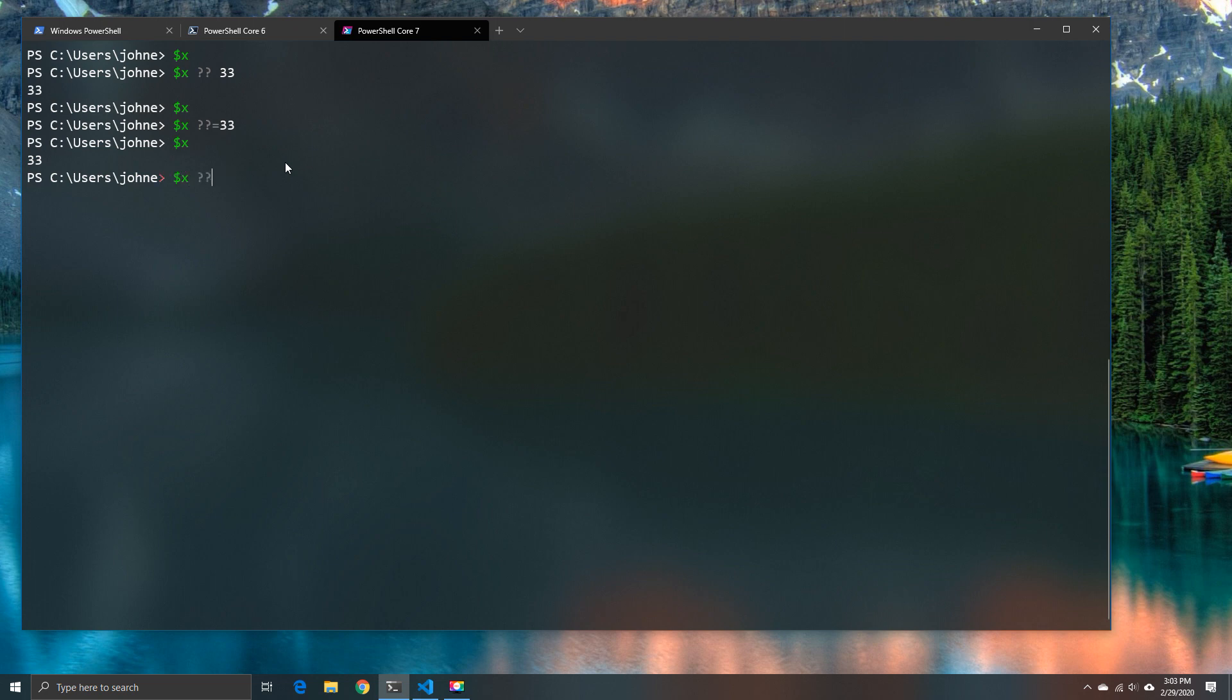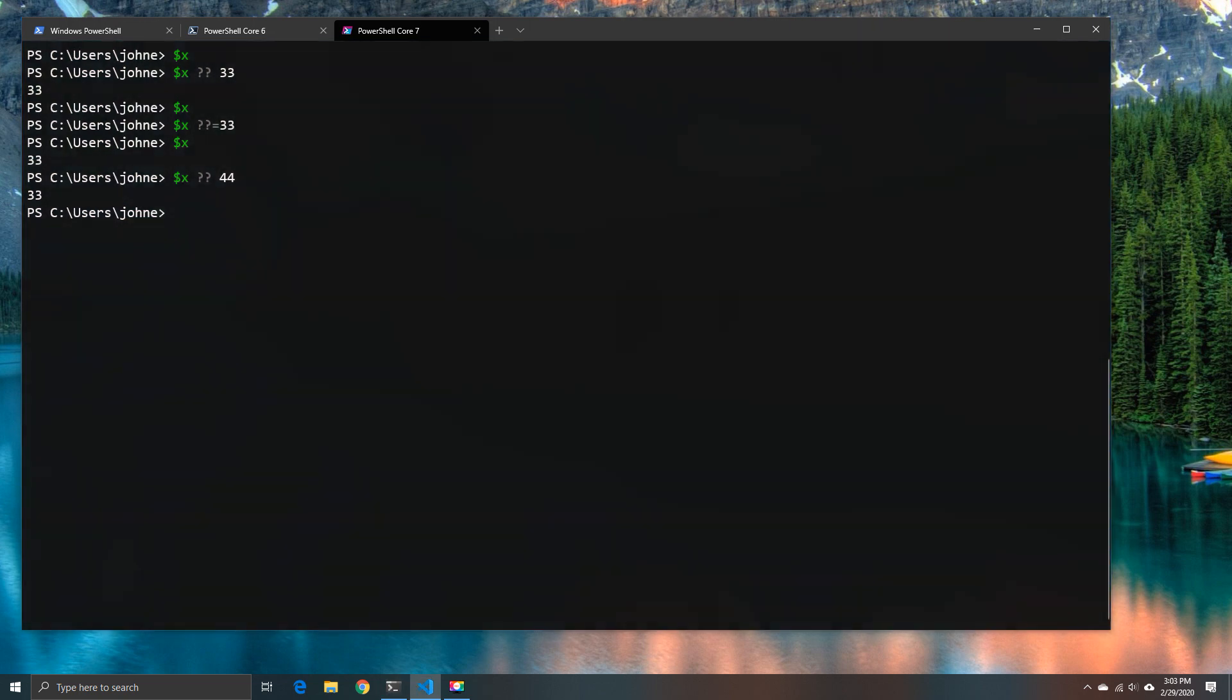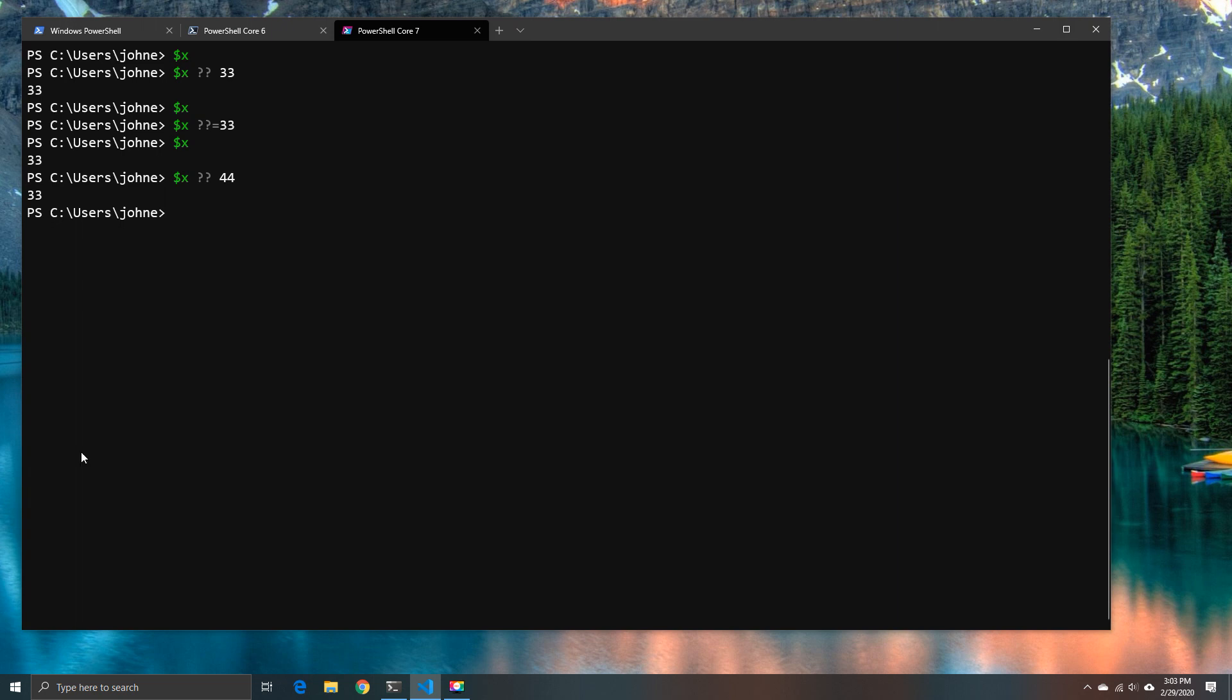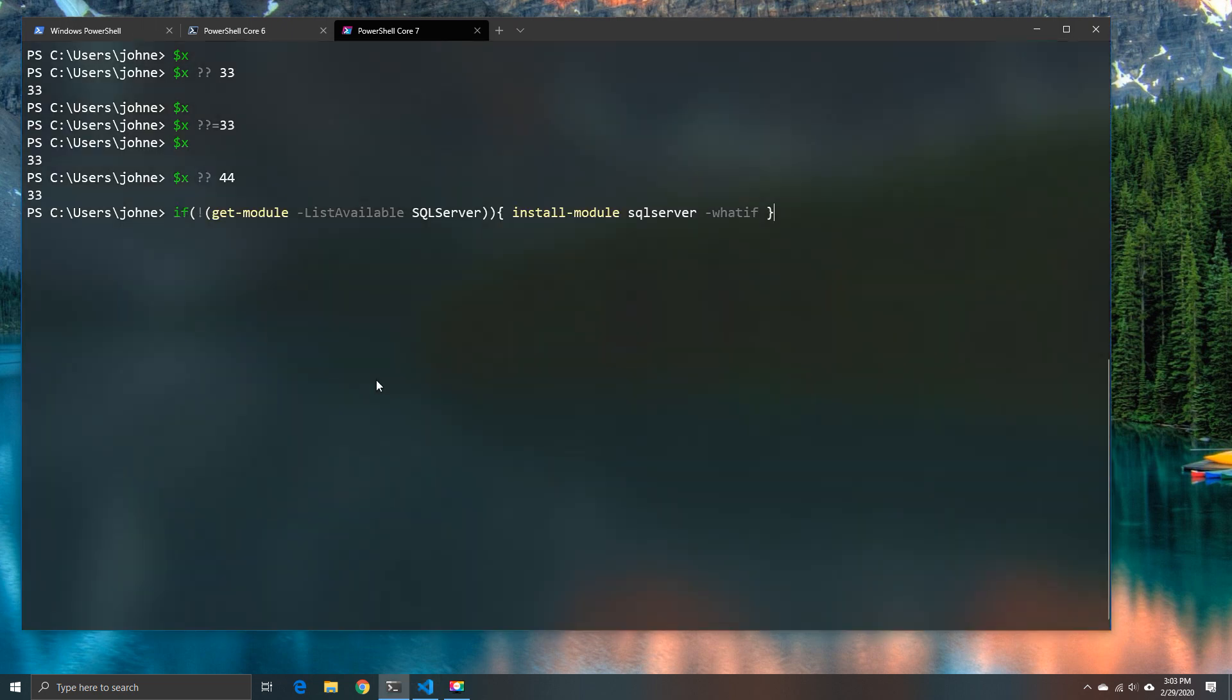So I no longer need to use a much longer version of this command where I might have done something like if and then gone empty parameter and then set the parameter. I can now do this in one simple syntax and that's just one improvement.